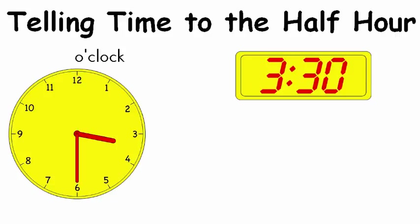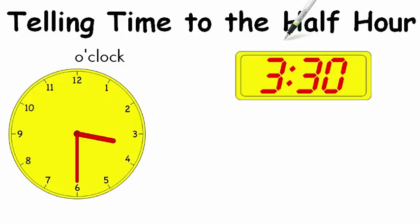Hi there. Today we're going to learn about telling time to the half hour. So the first thing we need to talk about is what does half mean?